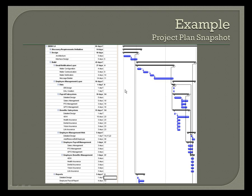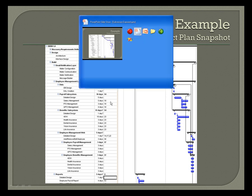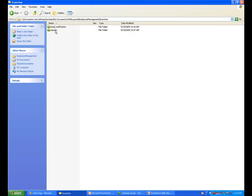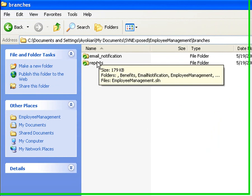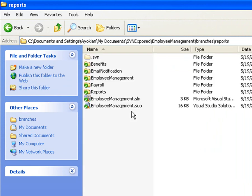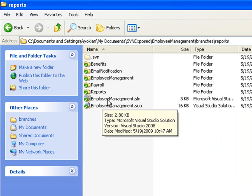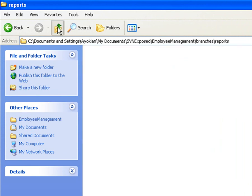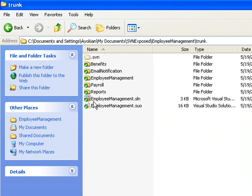So, according to my plan, I'm developing these two in parallel, and so I've gone ahead, and I've created reports and email notification. And they both were branched off of the trunk, so they have the initial directory structure in here.